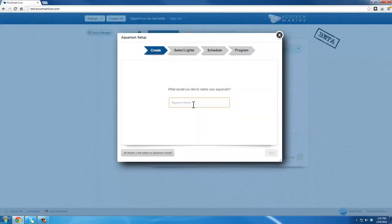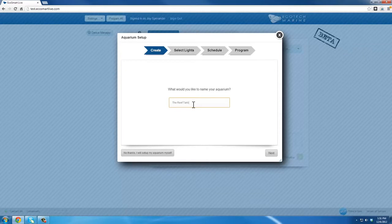The first thing you'll need to do is name your Aquarium group. Once you're satisfied with the name, click Next.